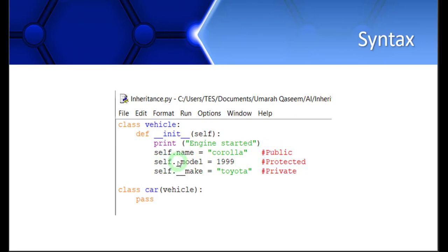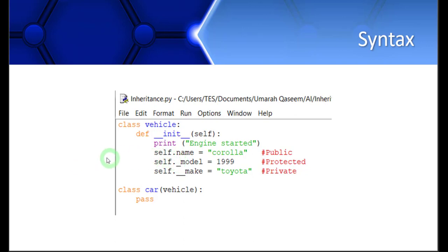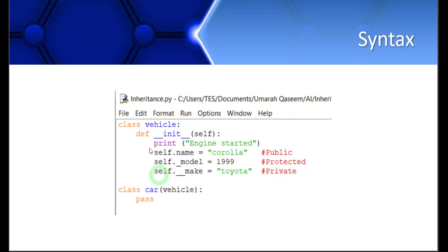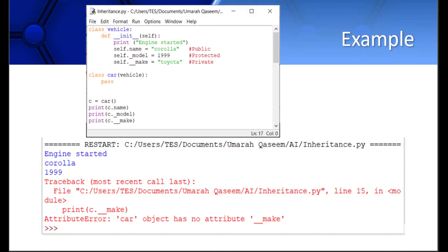For the protected members, you write one underscore, so self underscore model. This is a protected data member. Whenever you put a single underscore before any variable, that is protected. If you want to make something private, you put two underscores. Two underscores before any variable makes it private. Now let's write some code and see the output of these variables.